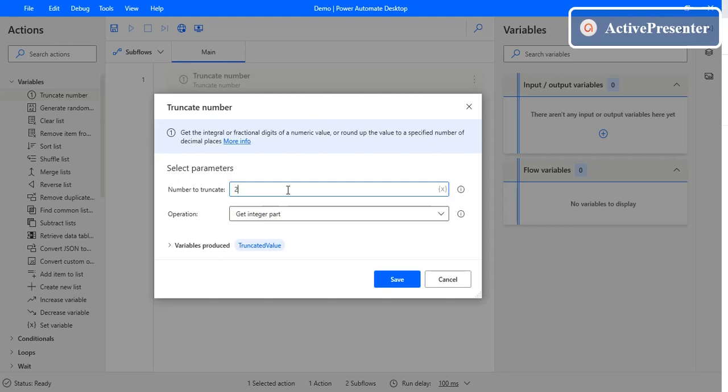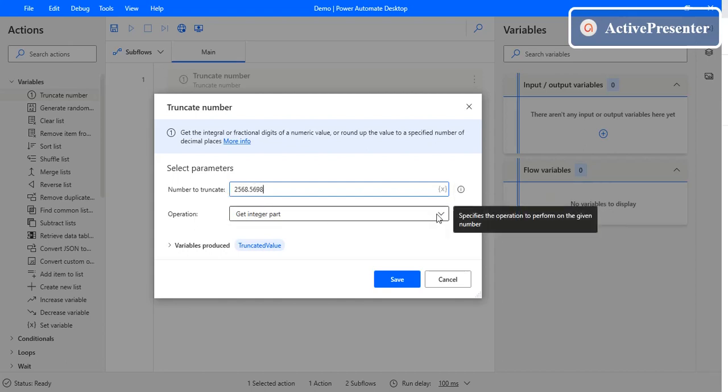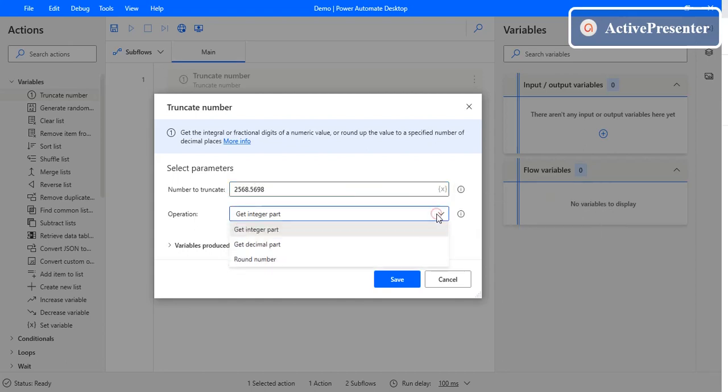Let me give a sample number. Let's say 2568.568598. Firstly, I need to get the integer part of this number. There are three different operations that we can perform with this action.